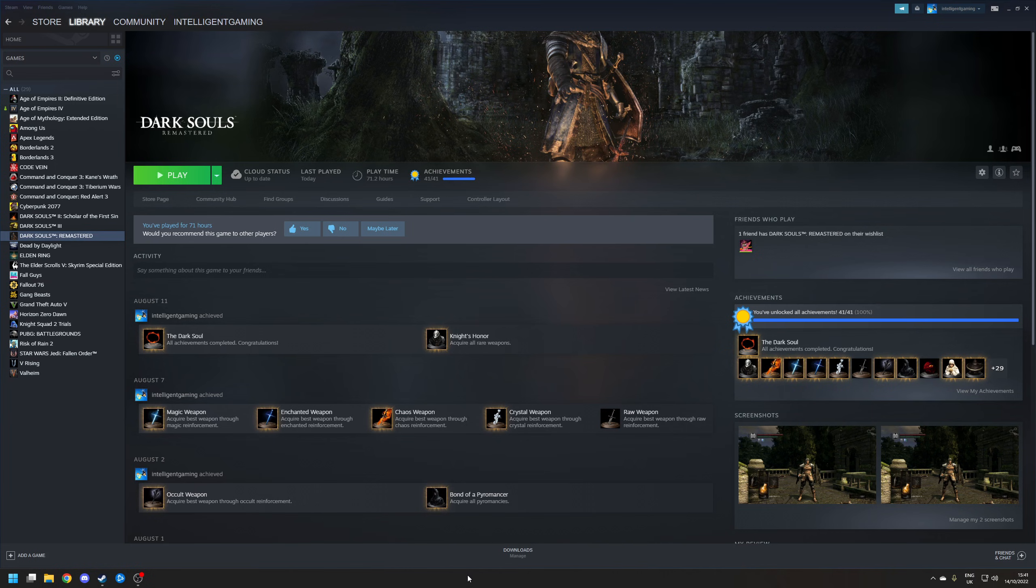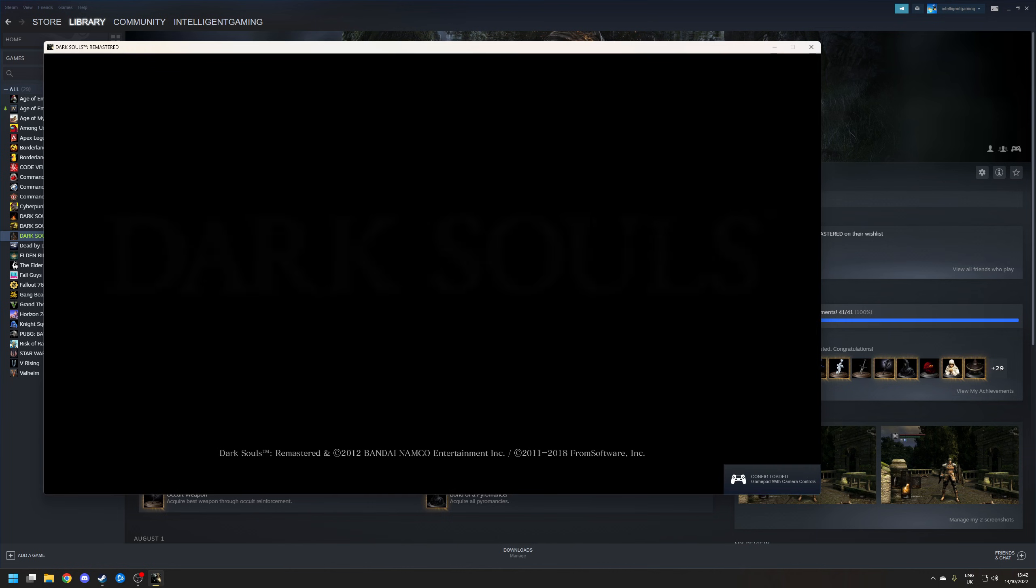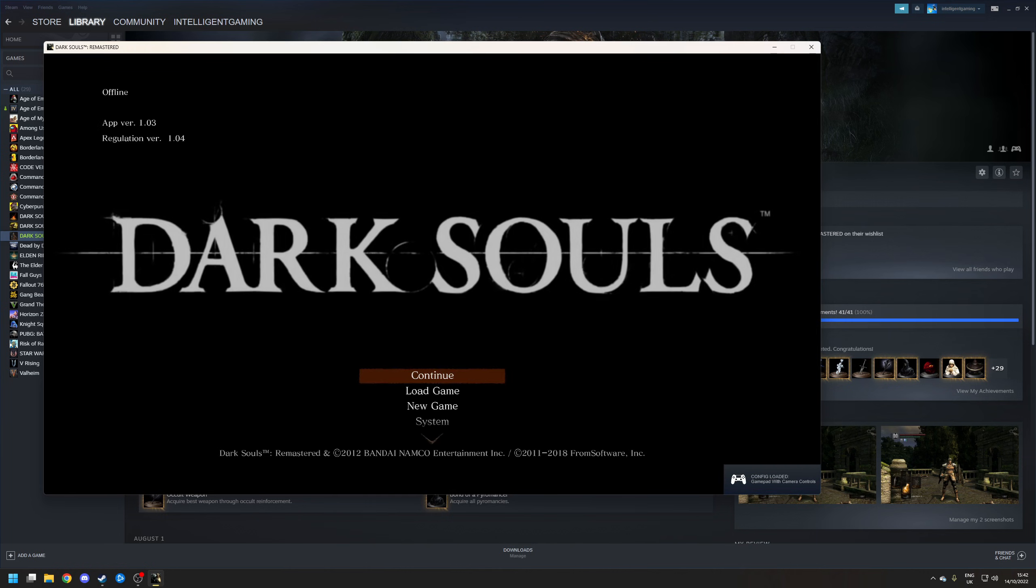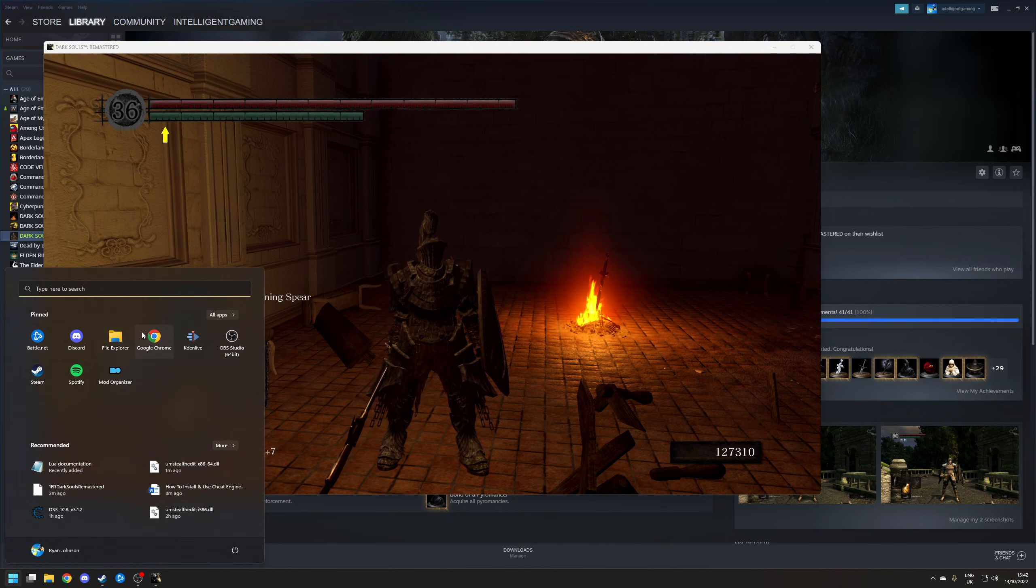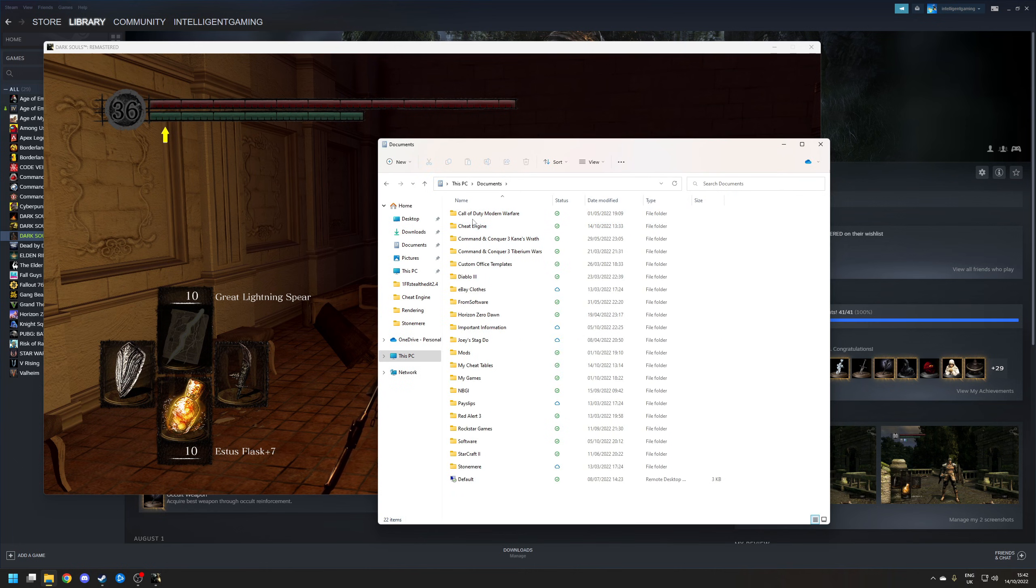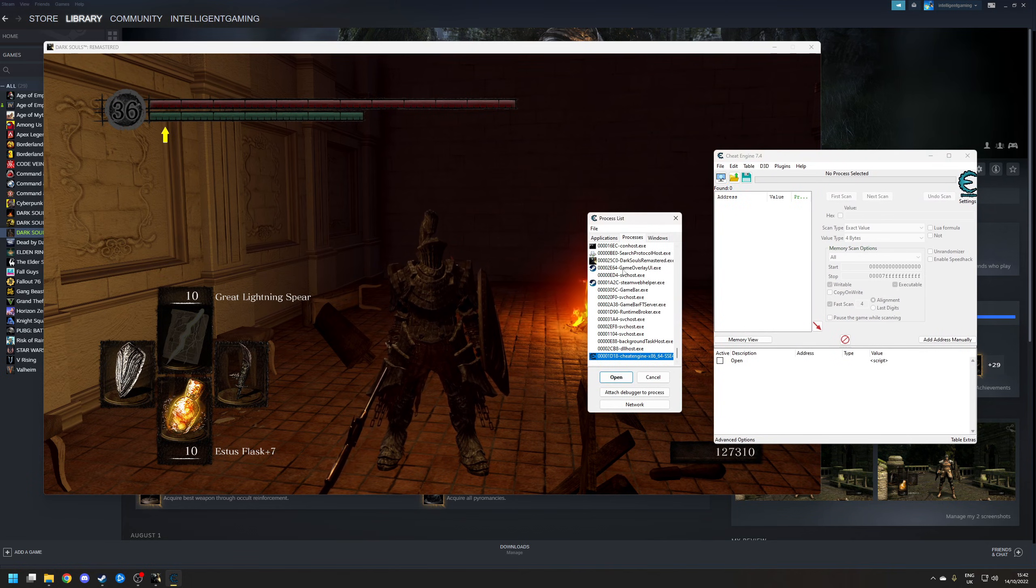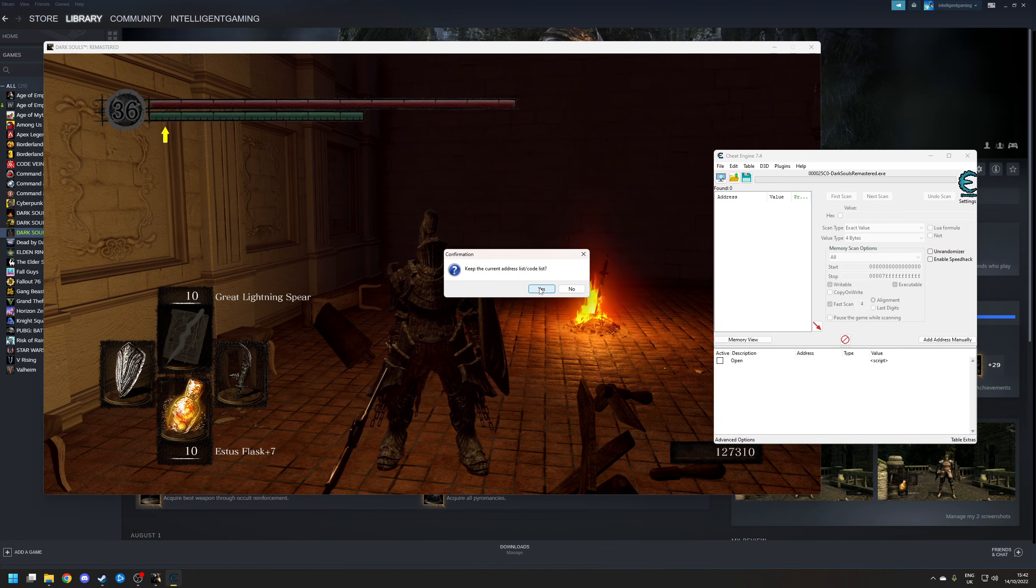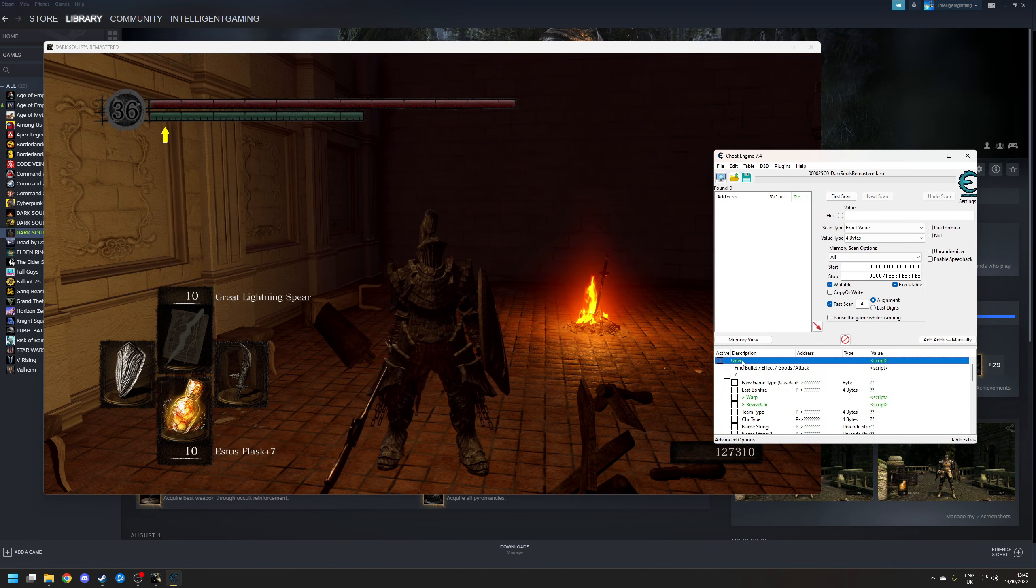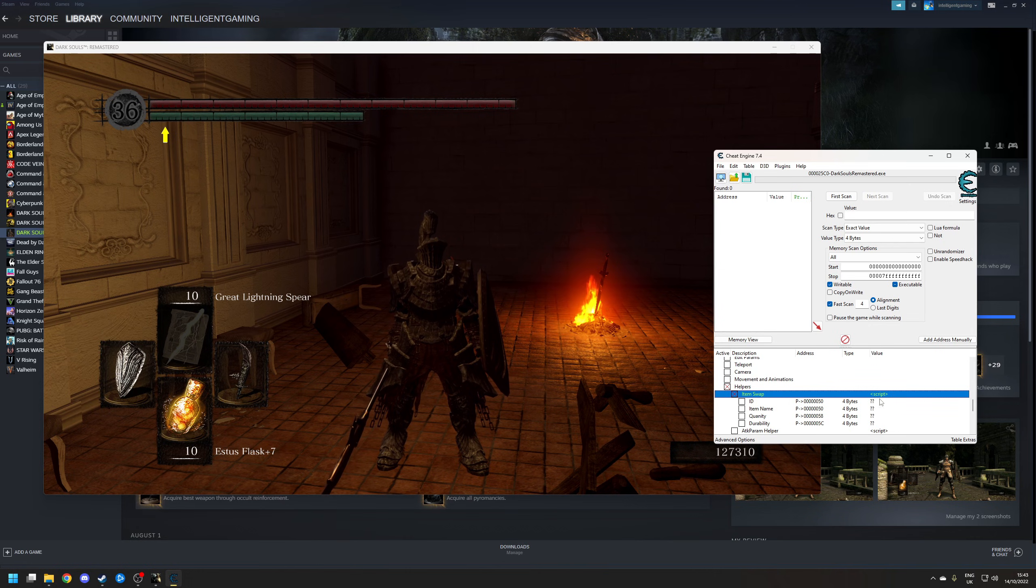OK, so the first one I'm going to demonstrate is Dark Souls Remastered. Let's launch the game as normal. Make it a bit easier for this recording, I'm going to launch it in a window. And then load my save game. So here I am in Anor Londo. In a separate window, I'm going to open Cheat Engine. So let's go to File Explorer, Documents, Cheat Engine. I'm going to choose the Dark Souls Remastered option here. OK, from Cheat Engine, I want to go to the computer icon, and I want to find the process, which in this case would be Dark Souls Remastered. Choose the option here to keep the current address list and code list. Click Yes. And now what I want to do is go to the option here where it says Active, Open, and I want to choose, scroll down to where it says Helpers, and then Item Swap.